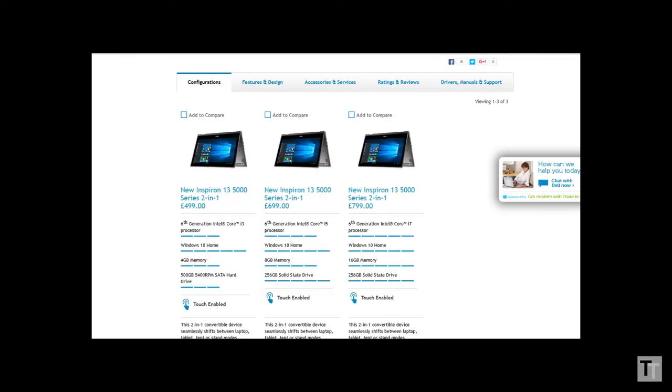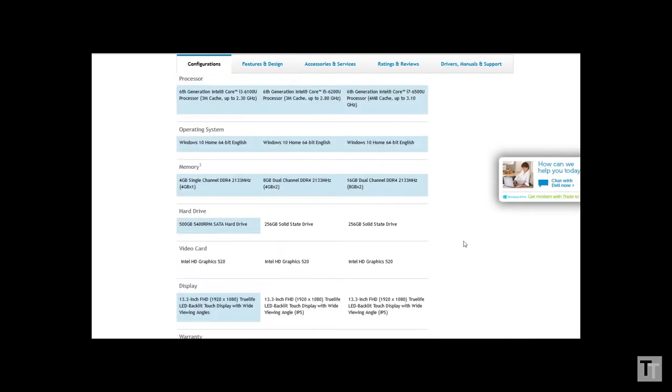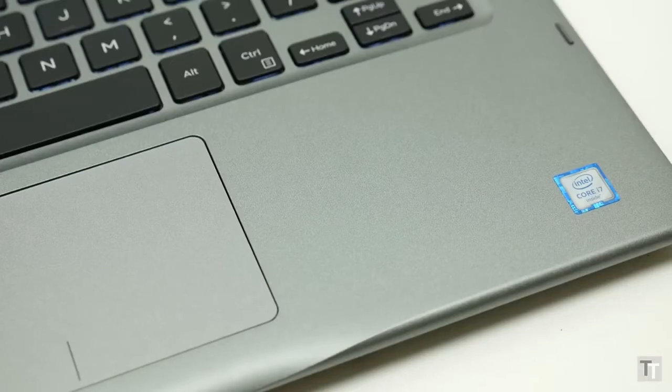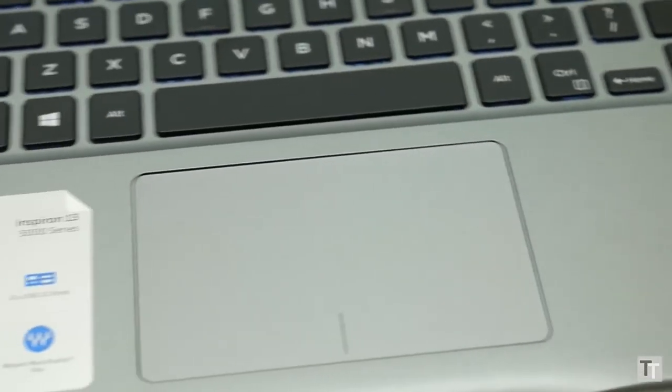Meanwhile the £499 option would actually be great value if it kept the same screen, but it drops to a TN panel and has a hard drive rather than an SSD. So all told Dell has kind of slipped up here.